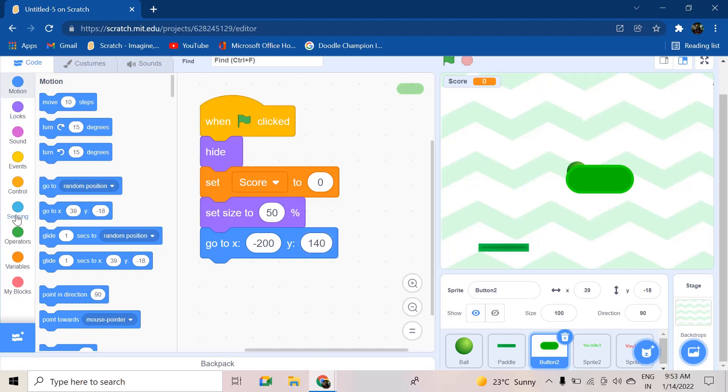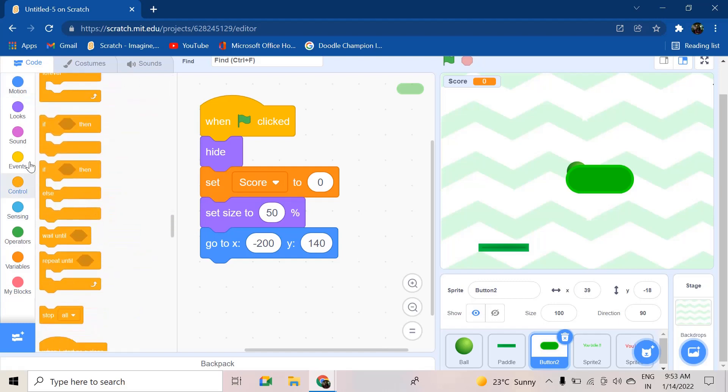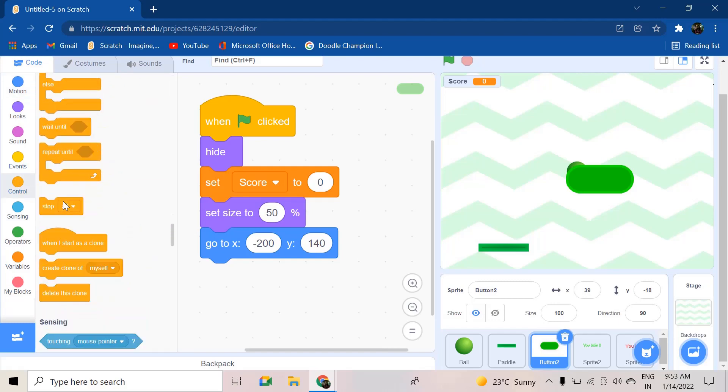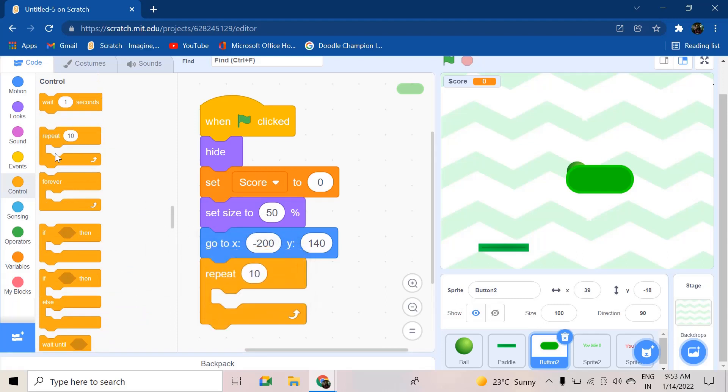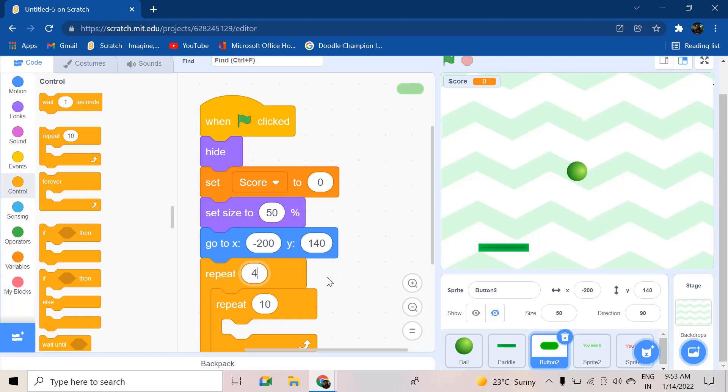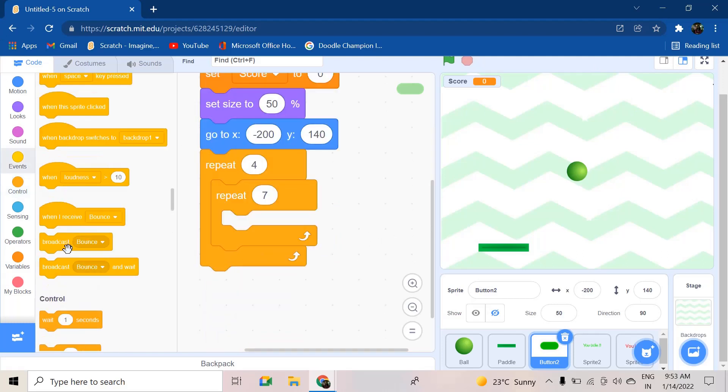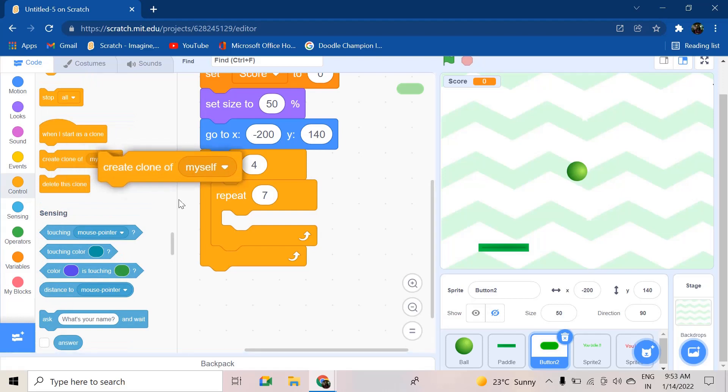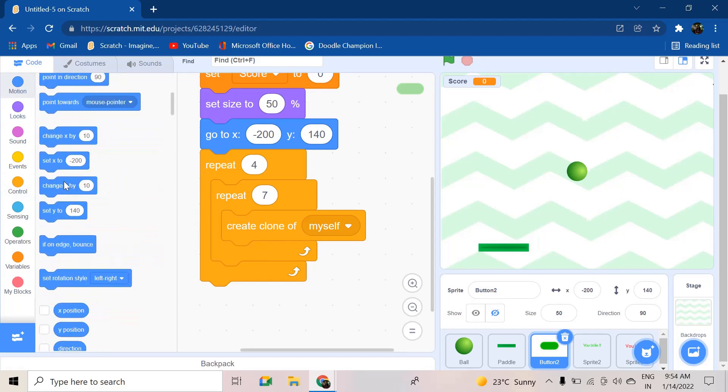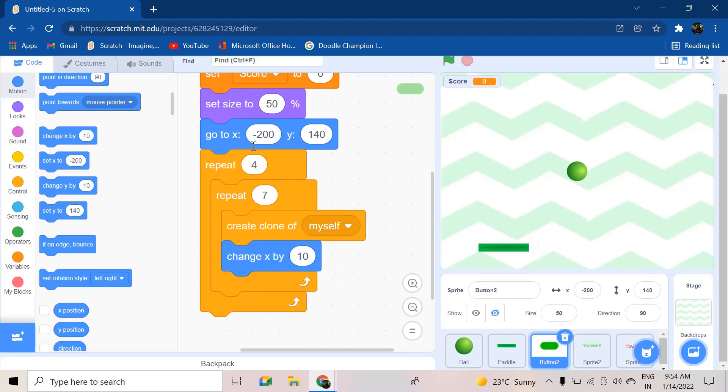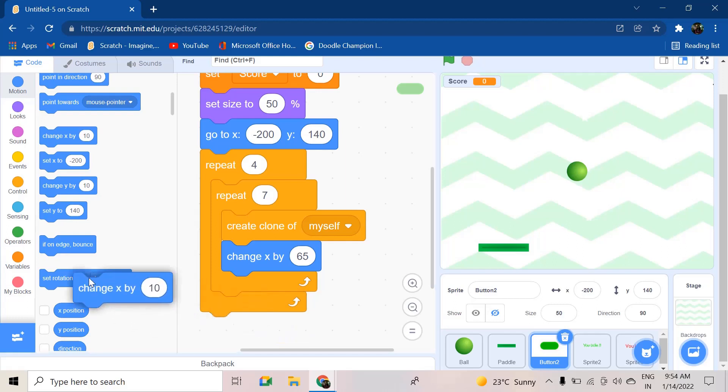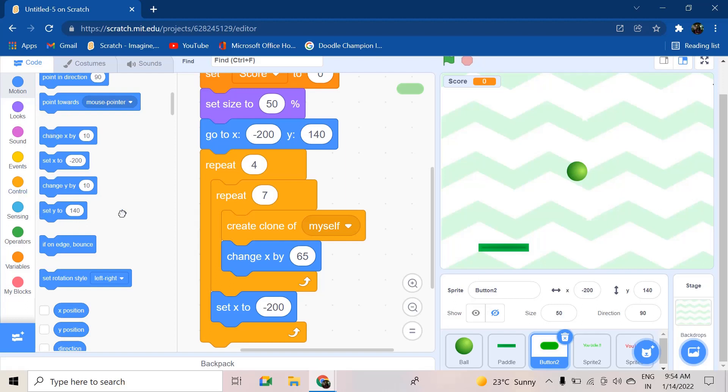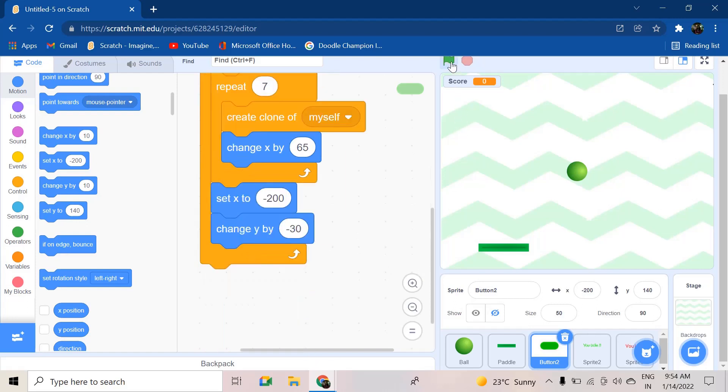After this we are going to use two repeat blocks - one will be for the columns and one will be for the rows. So two repeat blocks: for the rows, four, and for the columns, seven. Inside 'repeat 7' you're going to add the 'create clone of myself' block and change x by 65. After that, in the 'repeat 4' block you're going to set x to -200 and change y by -30. Great.